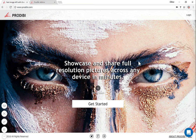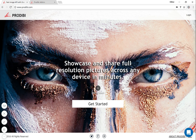Hi, everyone. This is Olivier from Podiby. In this video, I would like to show you a very cool feature that we have just released to help you transfer your images in full quality, very easily to your clients, to your friends, to just anyone. It's free. You just need to make sure that you have a Podiby account.